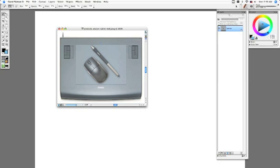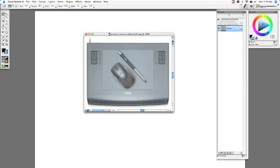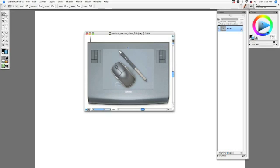Another thing you're probably going to want to play around with is the shortcuts on your actual tablet itself. At least the tablet that I have comes with a pen, comes with a mouse, and then you actually have the tablet itself.